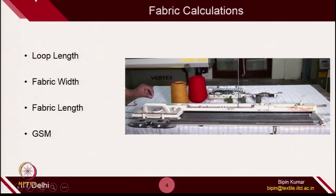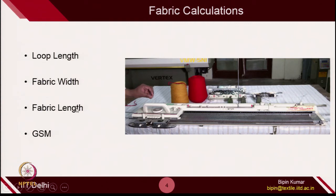In fabric calculation, there are 4 things I would like to focus on. The first one is loop length — how, with the help of some machine parameters, you can theoretically calculate the loop length. Then fabric width, fabric length, and GSM.